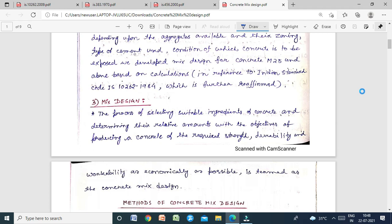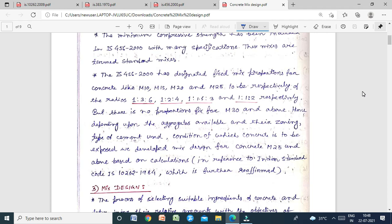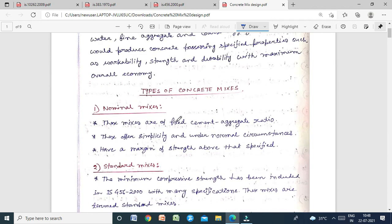There are different types of concrete mixes. In nominal mixes, the cement-aggregate ratio is fixed. These offer simplicity and under normal circumstances have a margin of strength above the specified strength. The mix is prepared such that the margin of strength is above the specified strength.